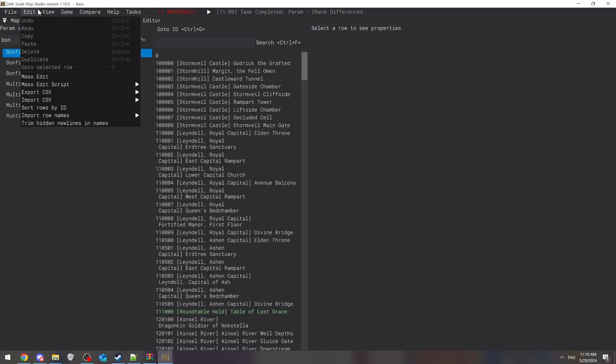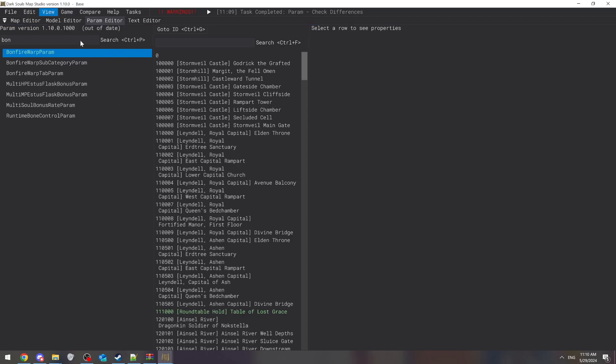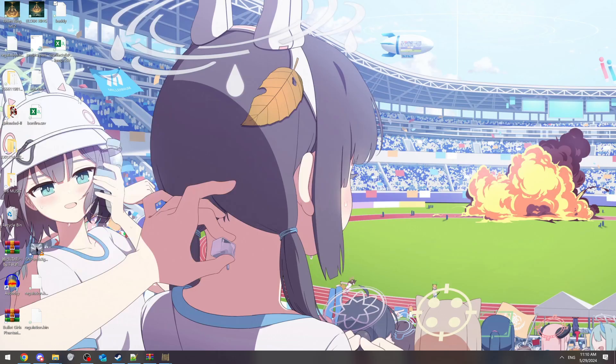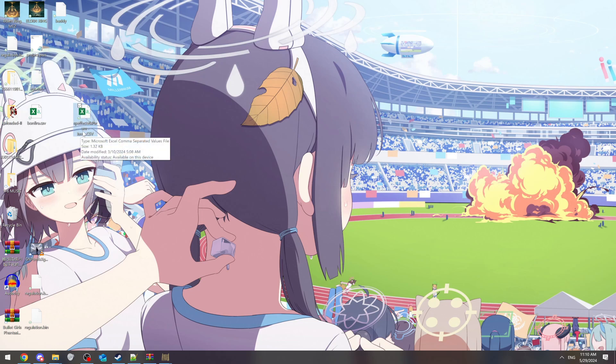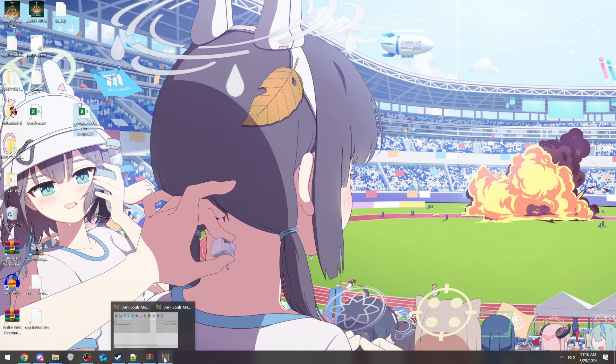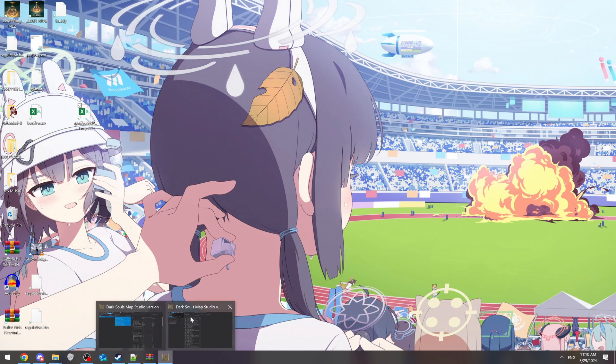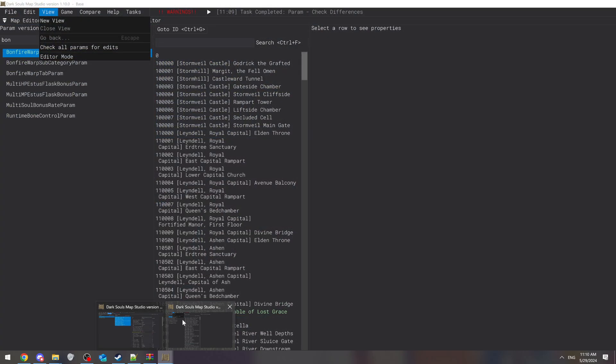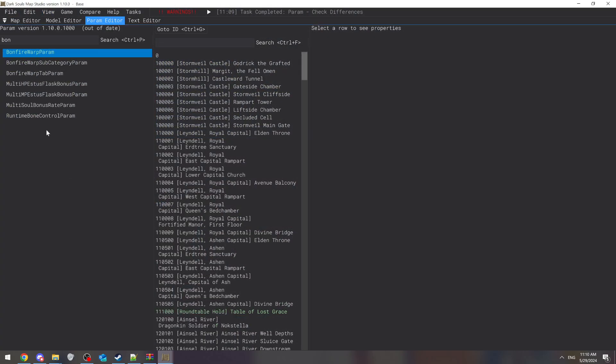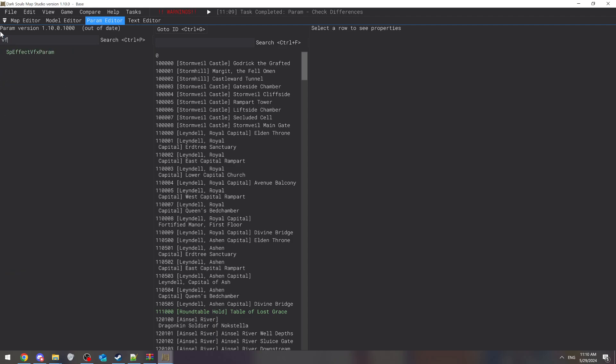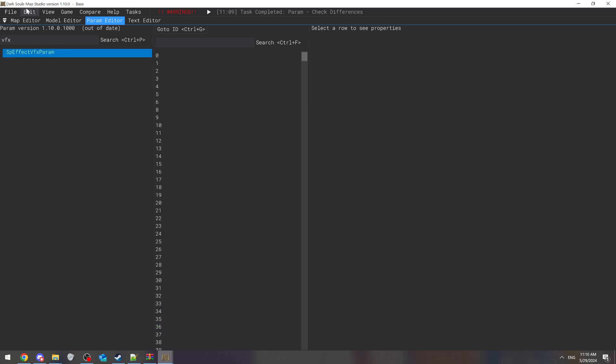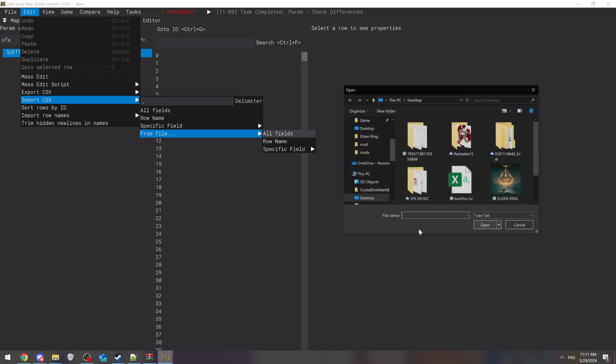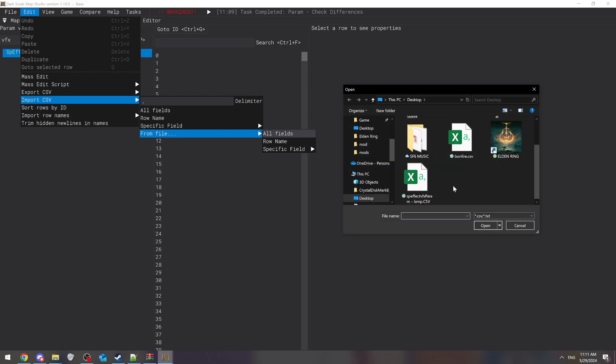They're going to name it what you need to change. On this one, we can see that they gave me one called special effect VFX parameter. Okay, well I need to find that, so you're going to go VFX parameter. Right there it's switched. Then you're just going to go edit, import from file, and there you go - special effects. Then it's going to swap that out.